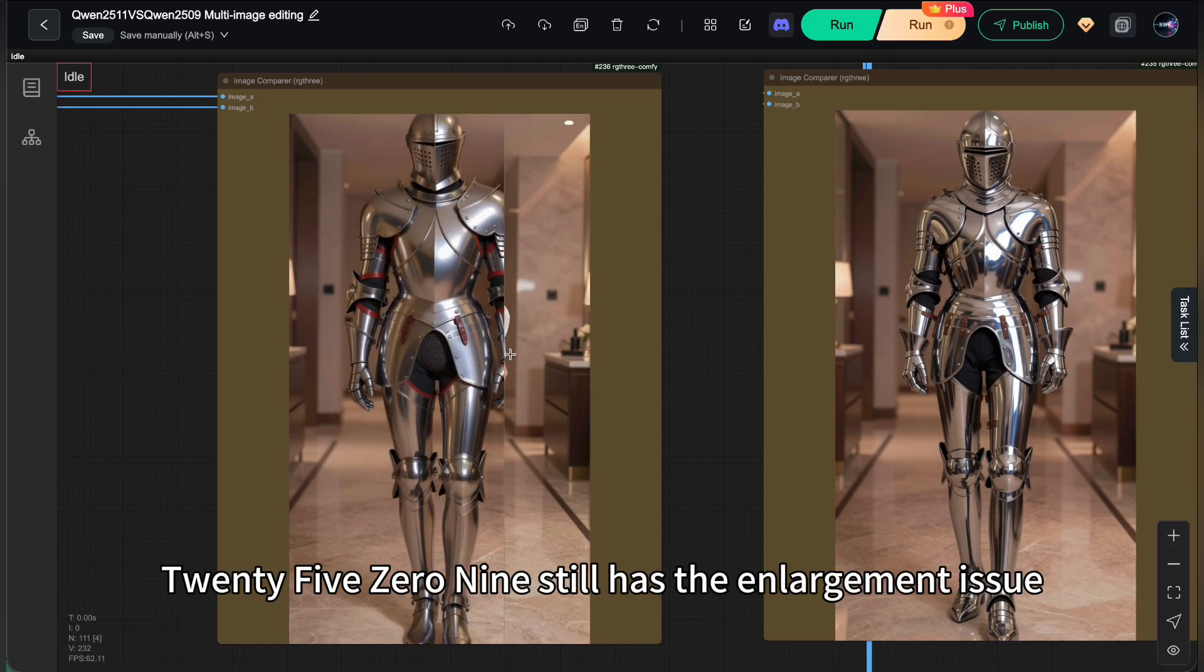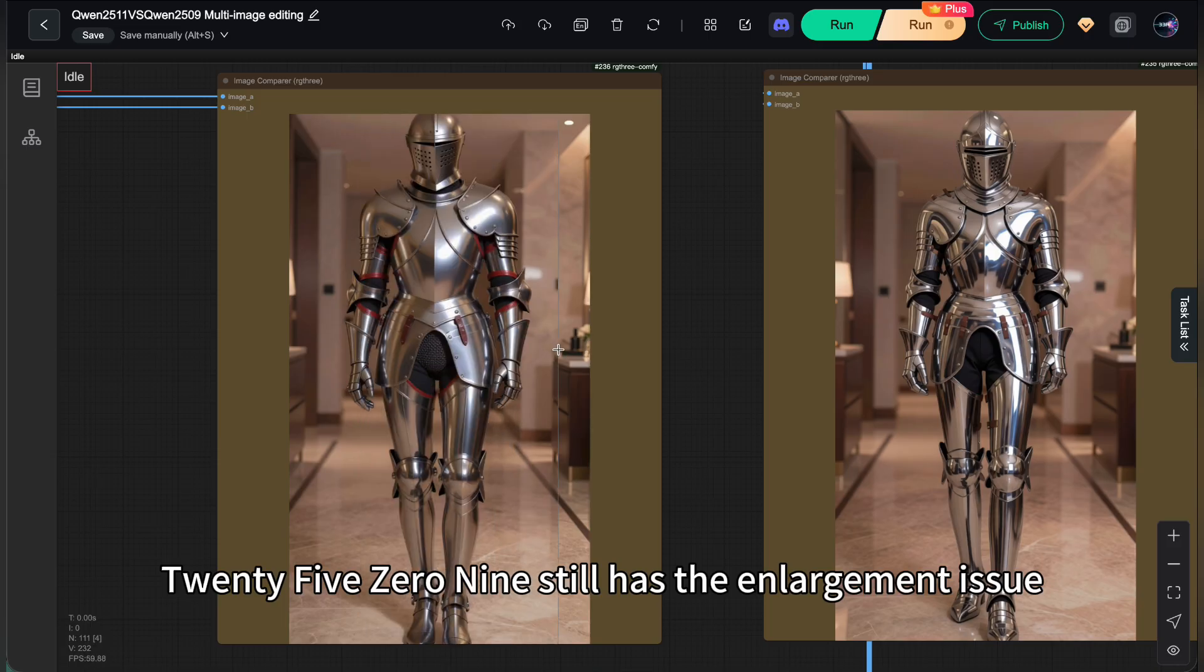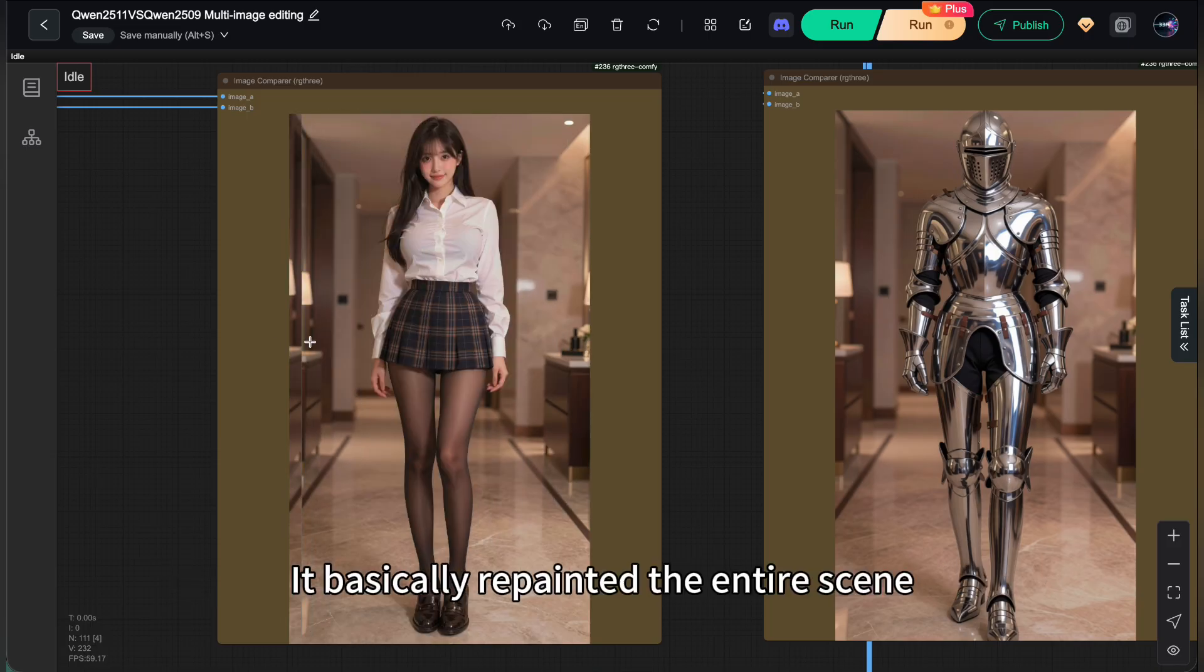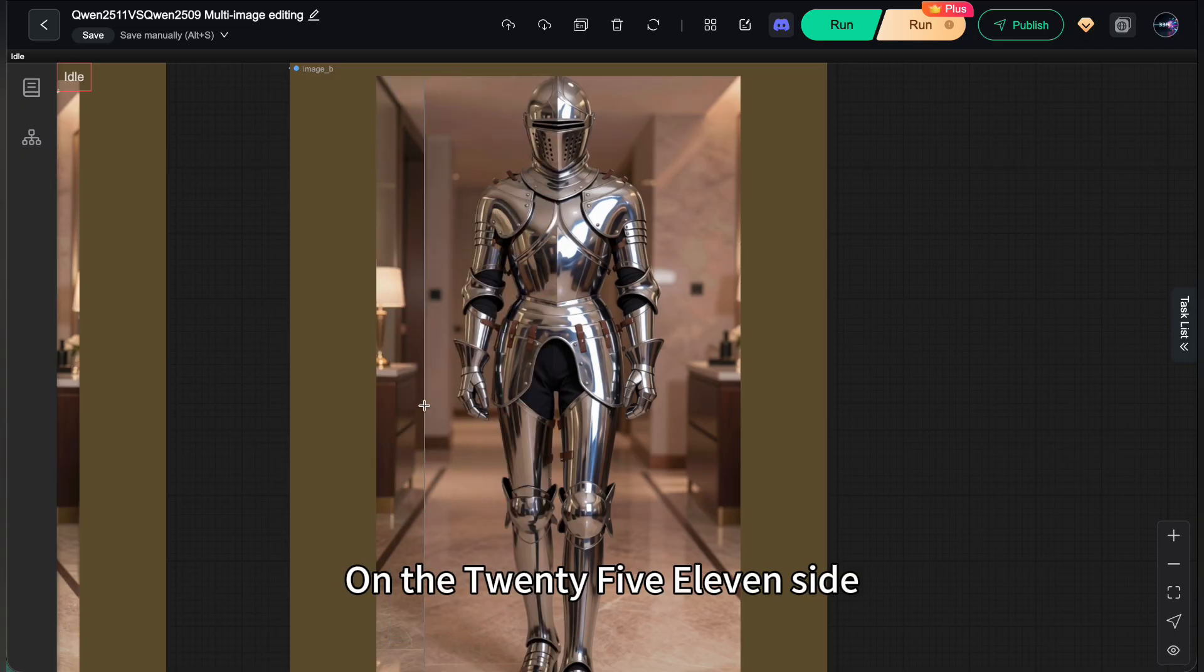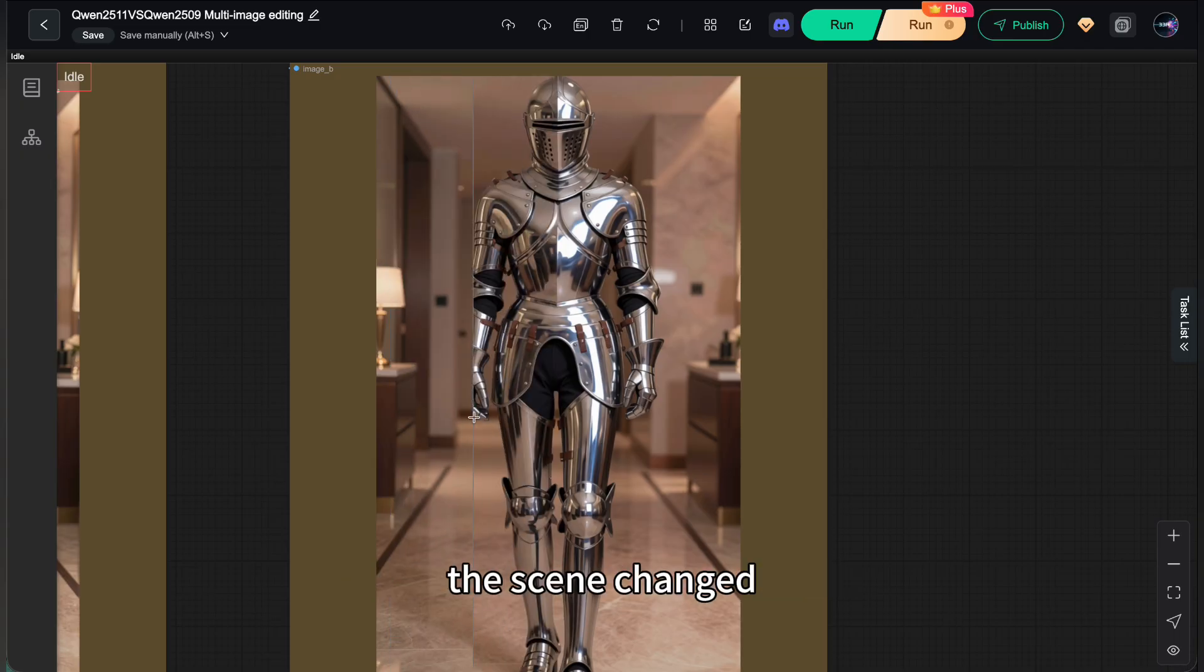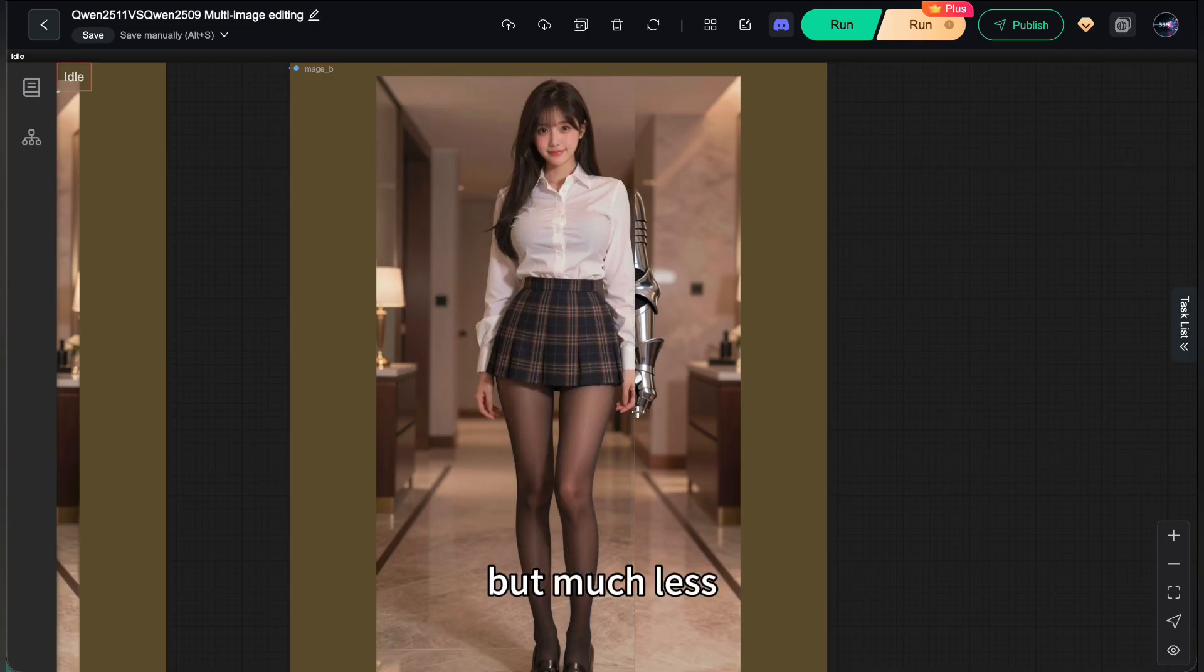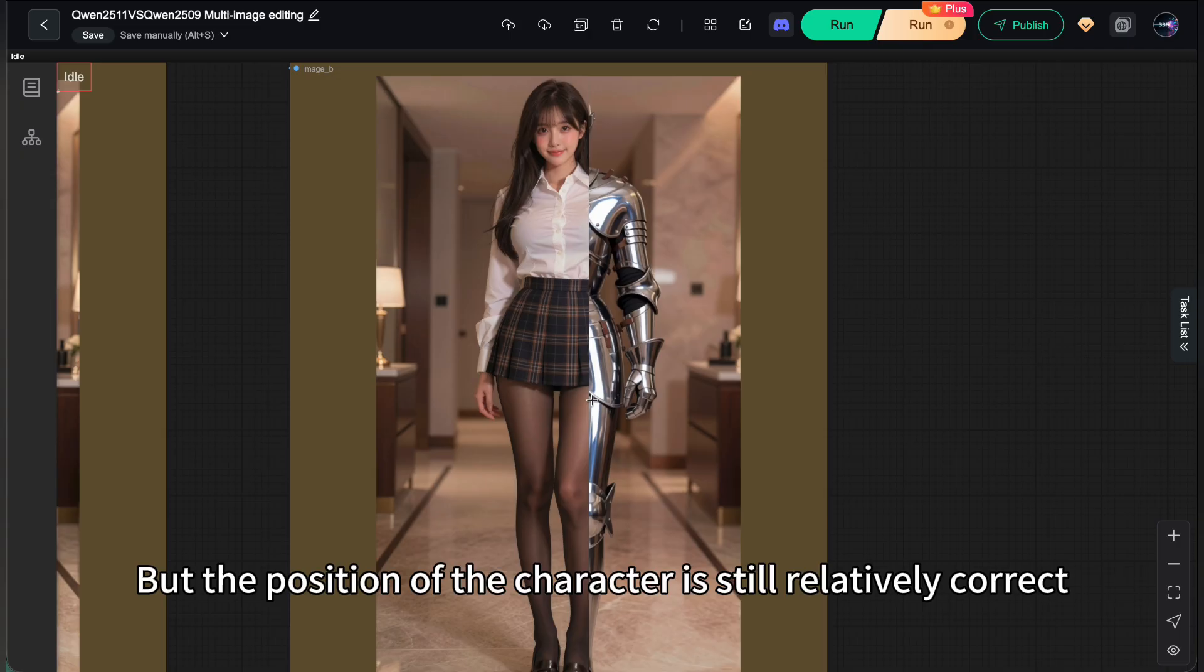2509 still has the enlargement issue. It basically repainted the entire scene. On the 2511 side, the scene changed, but enlarged less. But the position of the character is still relatively correct.